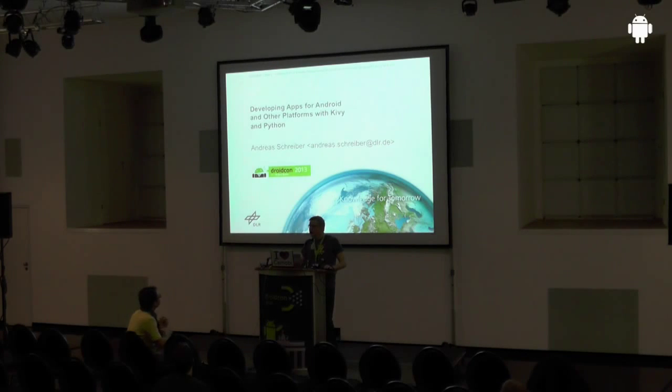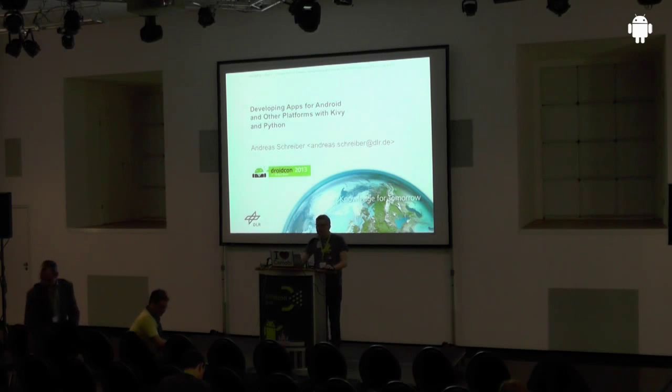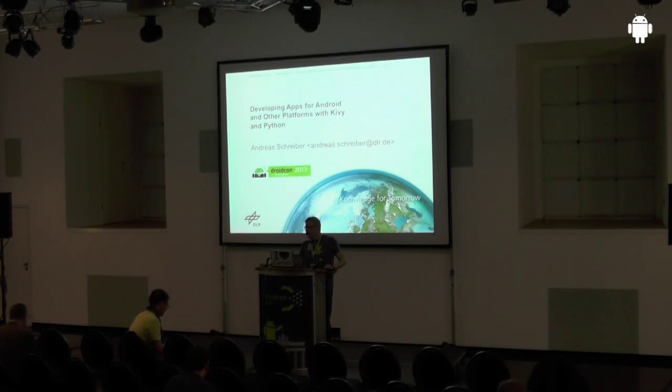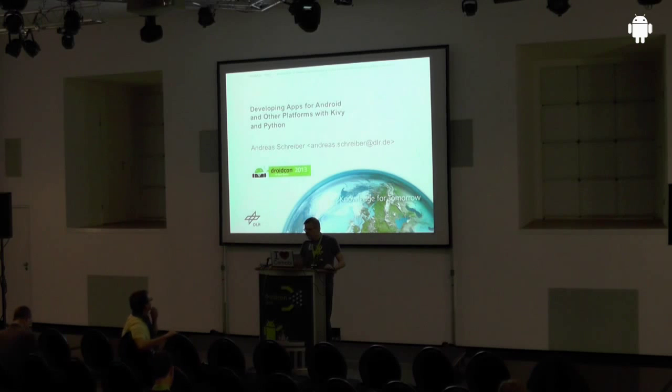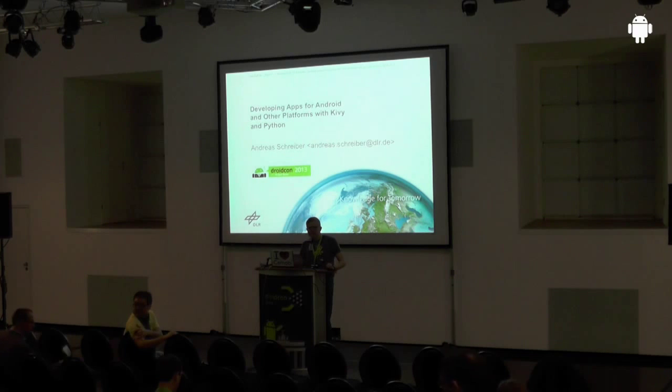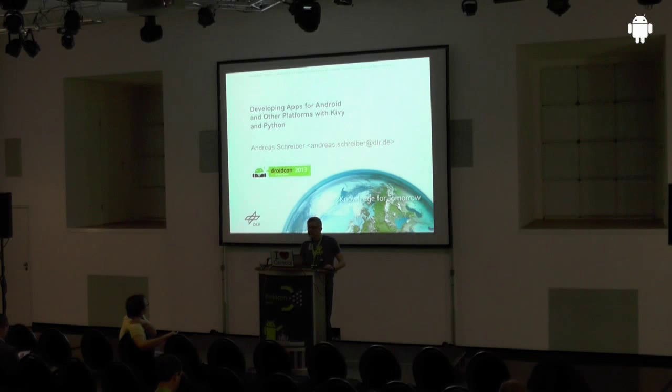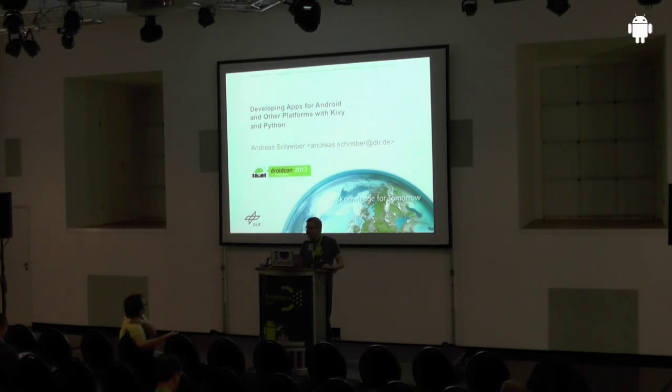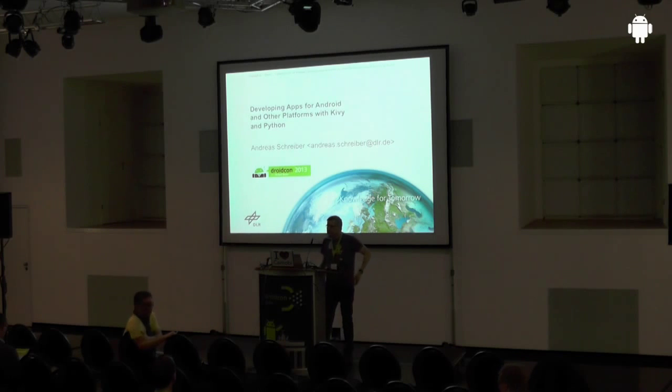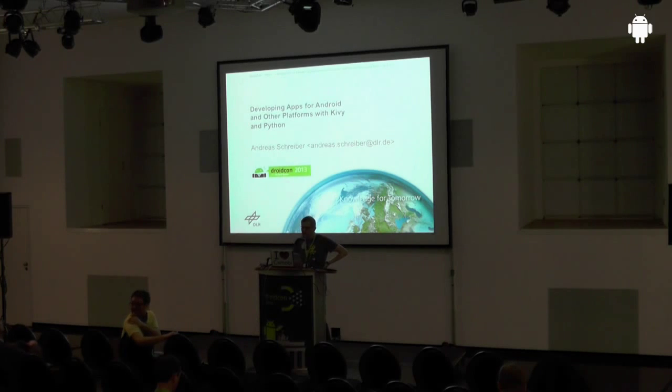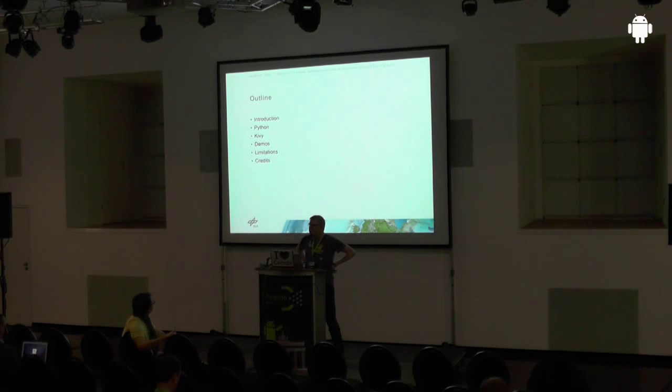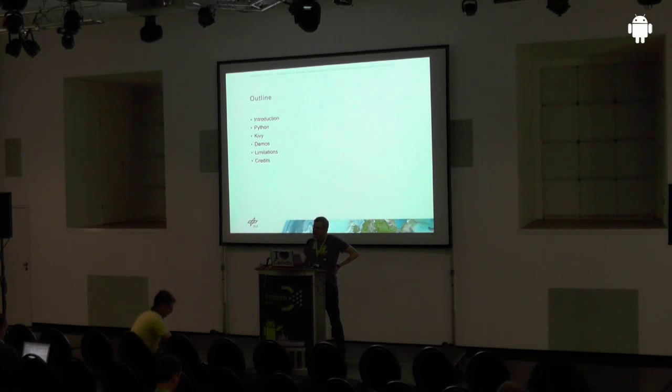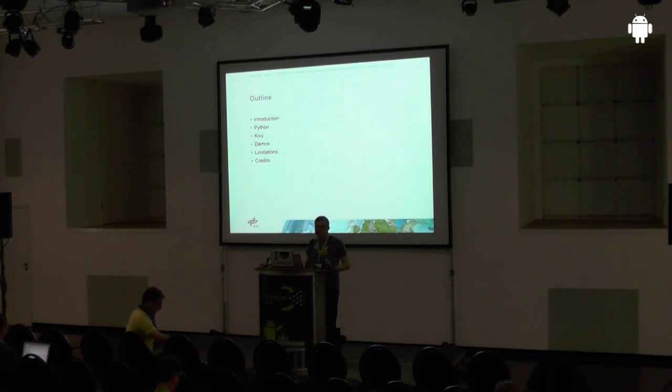My name is Andreas. I'm working at the German Aerospace Center, mostly in Cologne, sometimes here in Berlin. At DLR, I'm in the software engineering department, and we're using a lot of software technologies for all kinds of applications in space and aerospace, and one of these applications is Kivy that we're using for developing apps for desktop systems and mobile systems. So the structure of my talk is I will give a short introduction about me, then I will say something about Python, about Kivy, give some demos as much as we have time, and I will also say something about the limitations of Kivy.